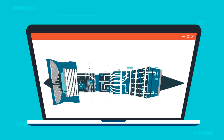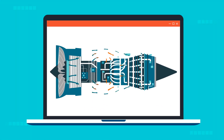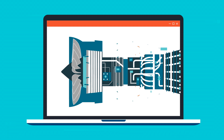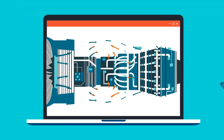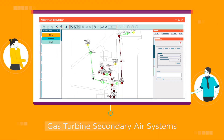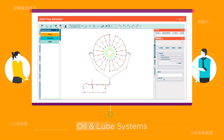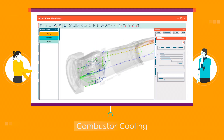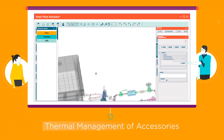Flow Simulator was originally developed by GE Aviation to simulate challenging gas turbine applications like the secondary air systems, oil and loop systems, combustor cooling, and thermal management of accessories.